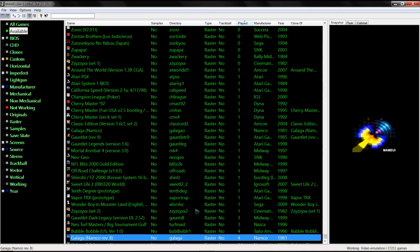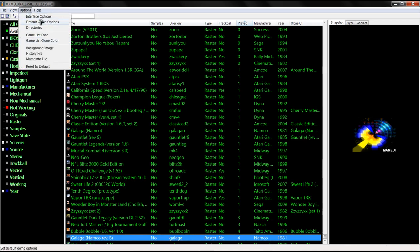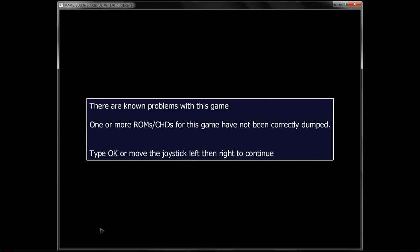Main, same thing. Default options, whatever. Everybody's setup's different. This one I haven't completely tweaked out yet. But, just for giggles, I will show you. Let's do a Bubble Bobble.